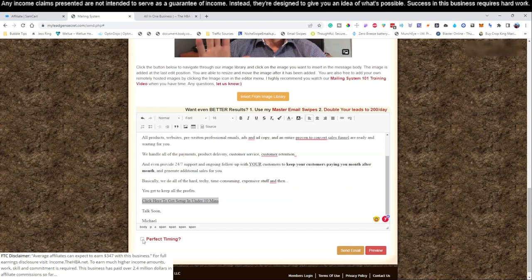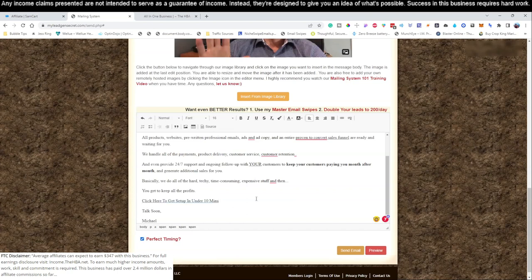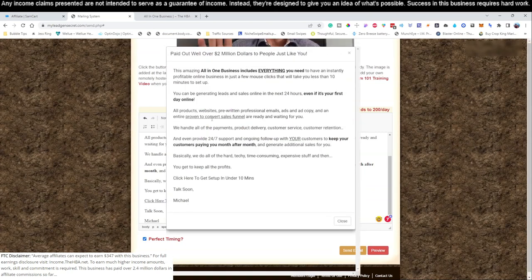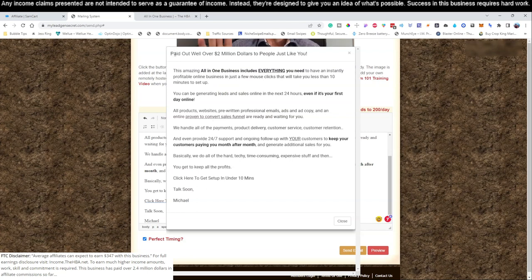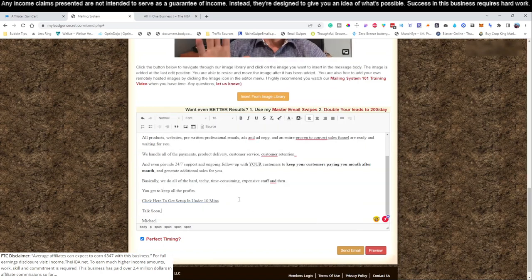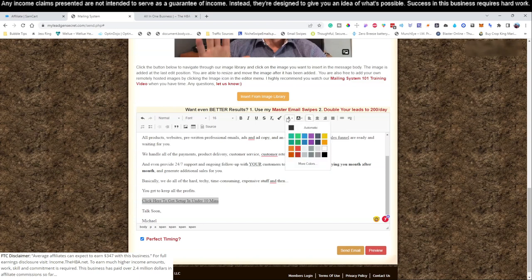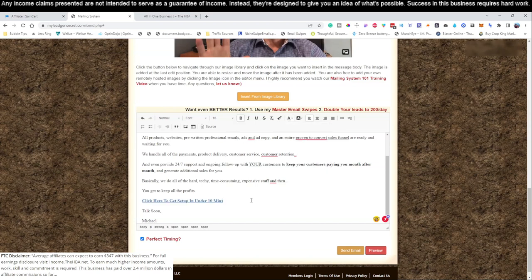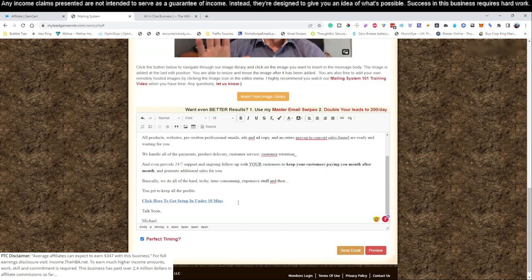Click Perfect Timing Now and I will hit the preview button so you can see this email. Take a screenshot and write it down. It says paid out well over two million dollars. One of the things I would like to do is highlight this and change this to this blue color and bold it so people see it. It kind of sticks out and they know it's a link. Then you're just going to click send email.